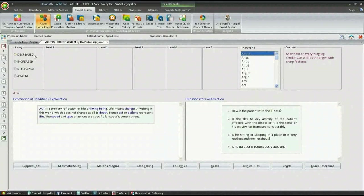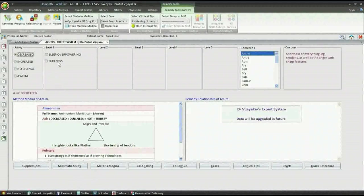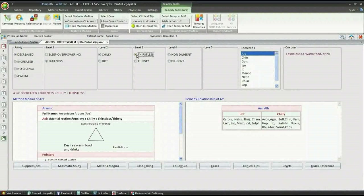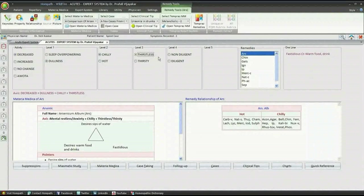Based on it, the remedies are displayed on the right hand side. As you go on selecting the criteria according to the patient's presentation, the number of remedies in the list goes on decreasing. Once you click on any remedy from the list, its materia medica from the book The Theory of Acutes will be displayed on the left hand side.